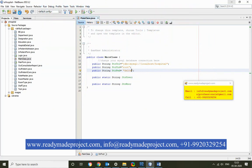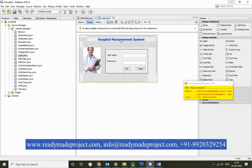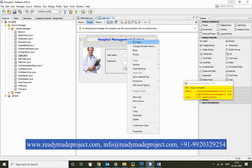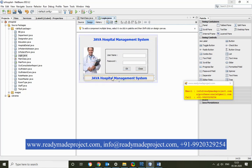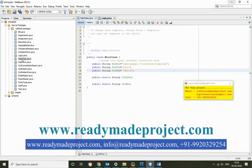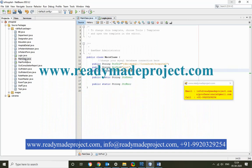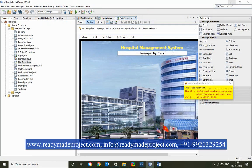Save the file after editing. You can also make other changes, like editing the login text — for example, changing 'hospital management system' to something else. You can click and edit text, and also change the logo or add 'developed by' with your name. Once everything is done, save all the files.